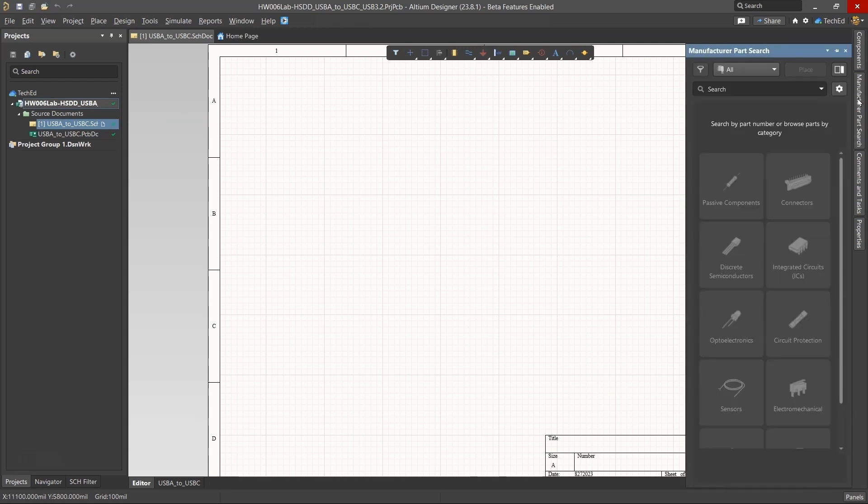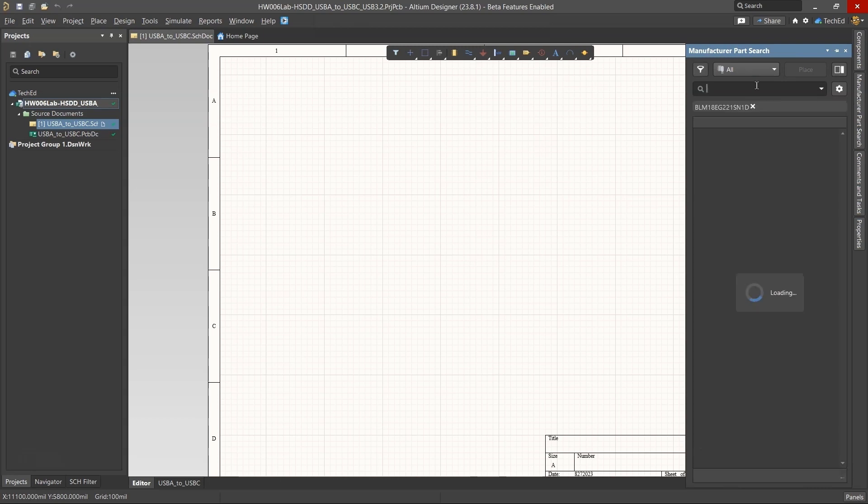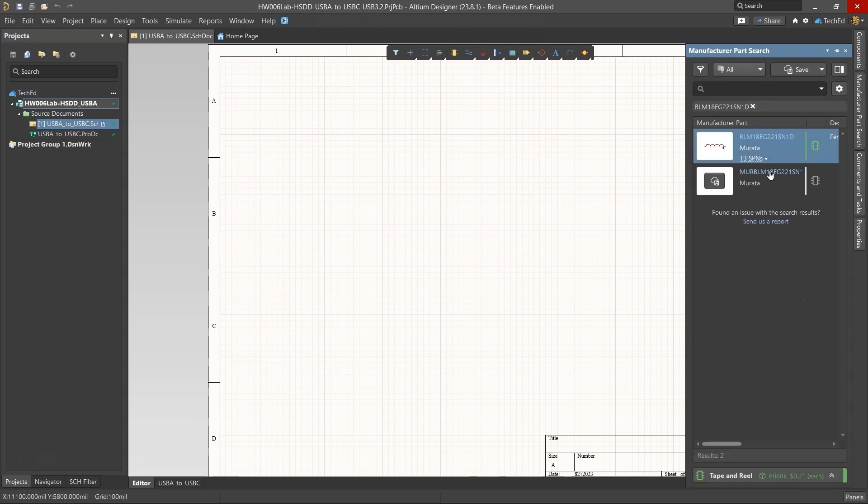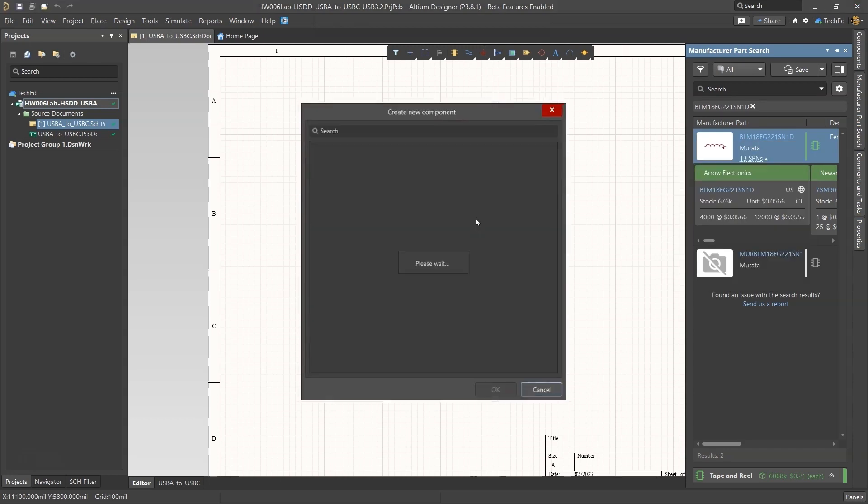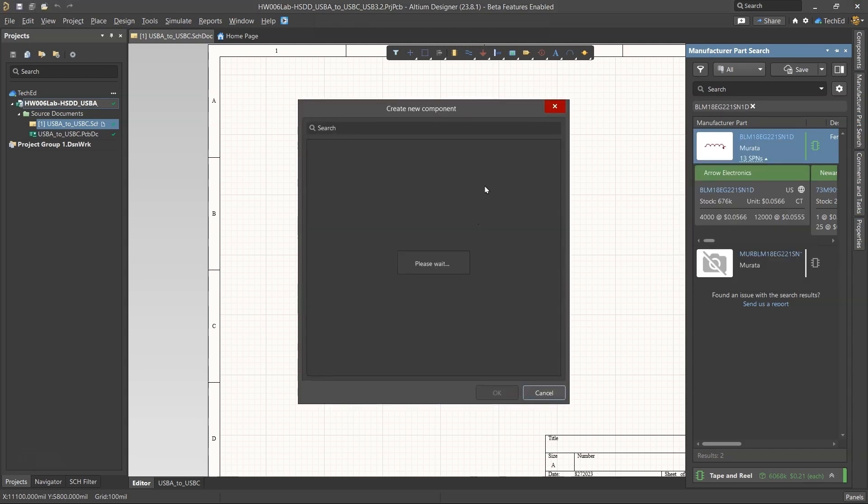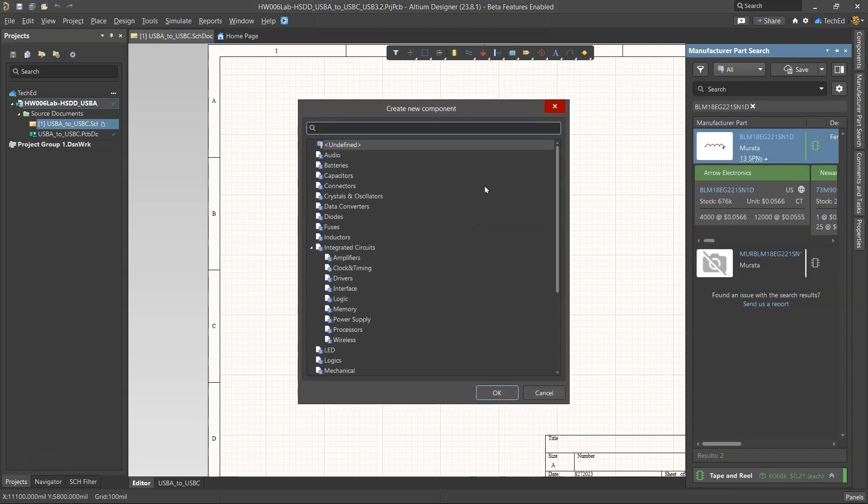Let's go ahead in the manufacturer part search. I've copied the manufacturer part number for this ferrite bead. Let's see if the component is in the library. Oh excellent. Now right click and save this PCB model to my workspace.